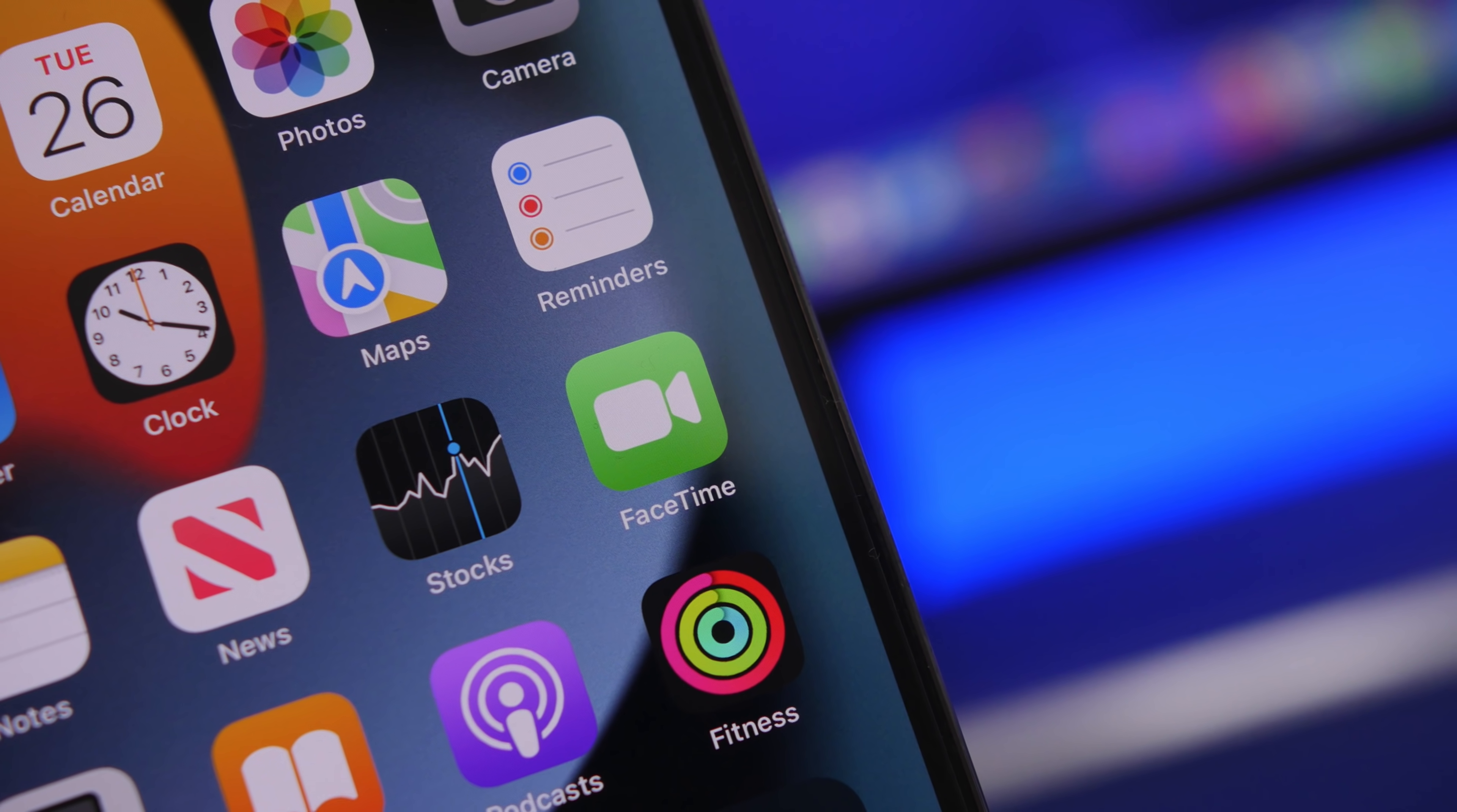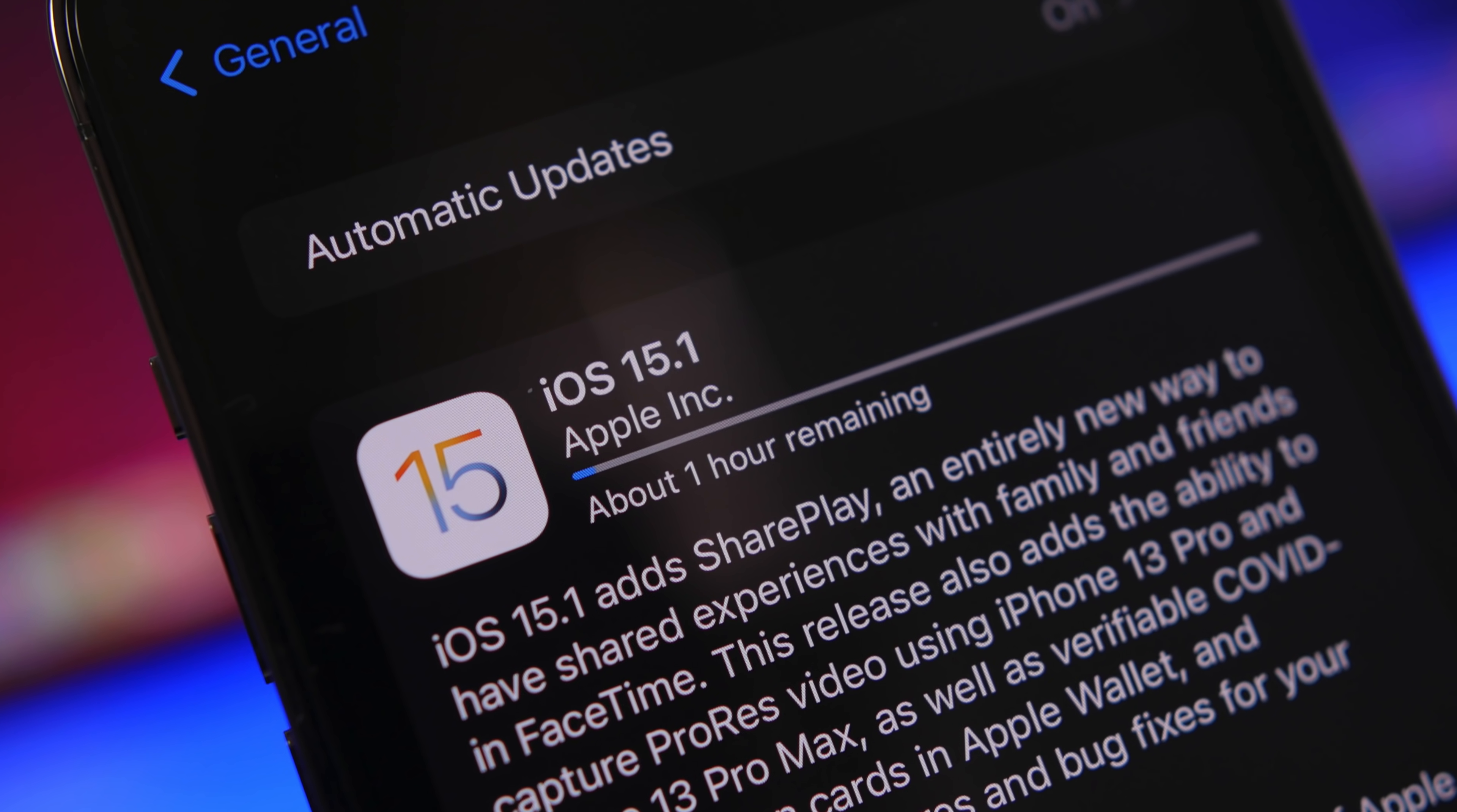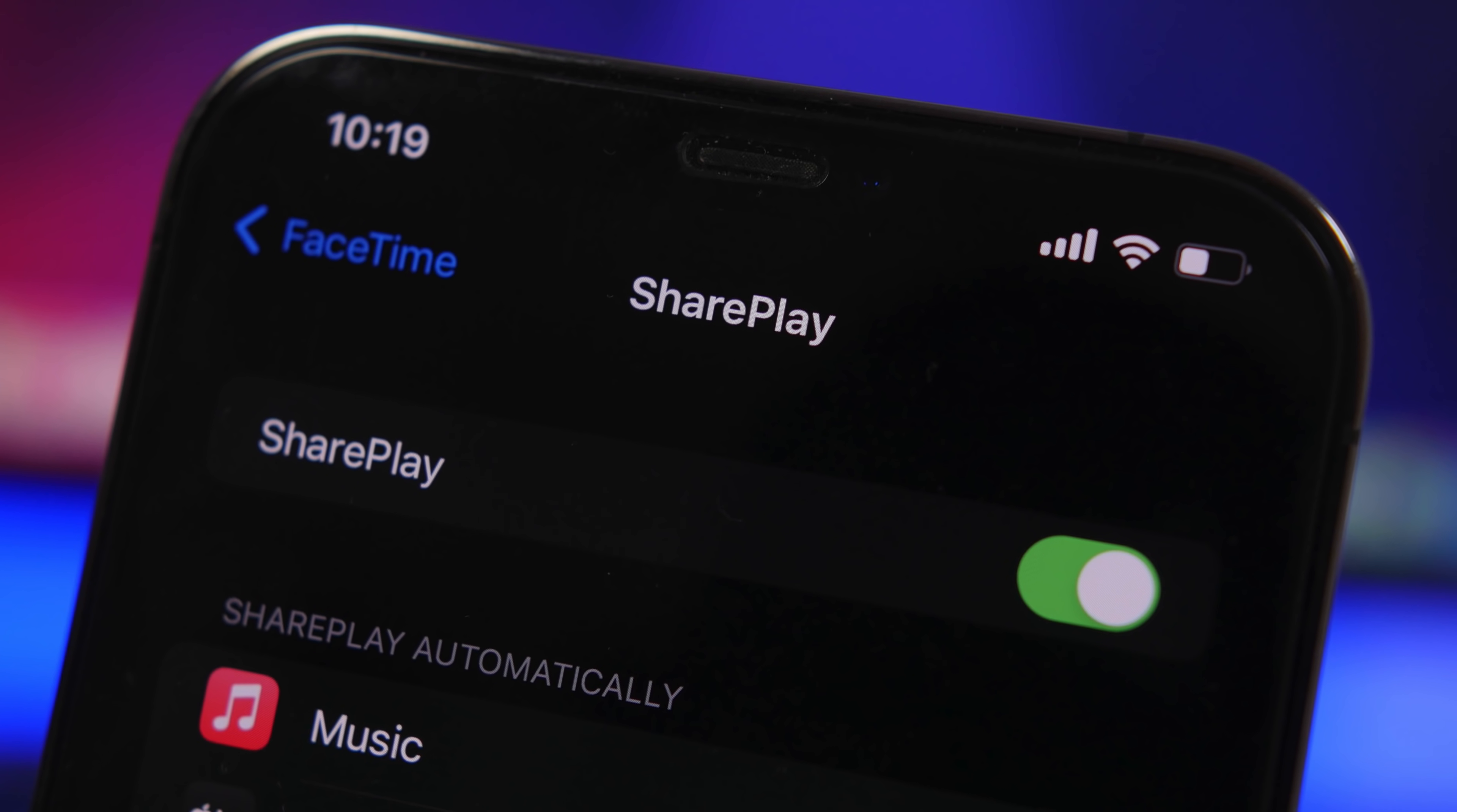These are two amazing features that Apple has presented on the first beta of iOS 15 but then they removed them before releasing iOS 15 to the public. Now they are back with iOS 15.1 and they're quite good.